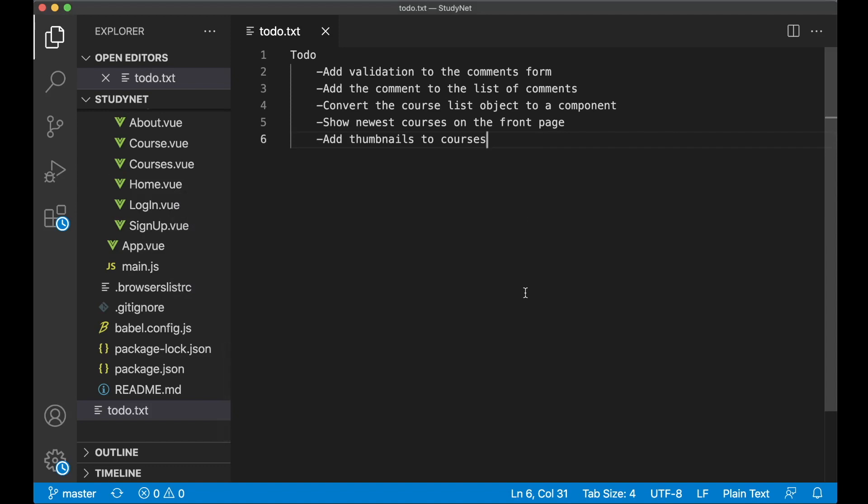Hi and welcome to part 8 of this learning management system tutorial series. Today we are going to go through 5 tasks. We can begin by adding validation to the comments form.